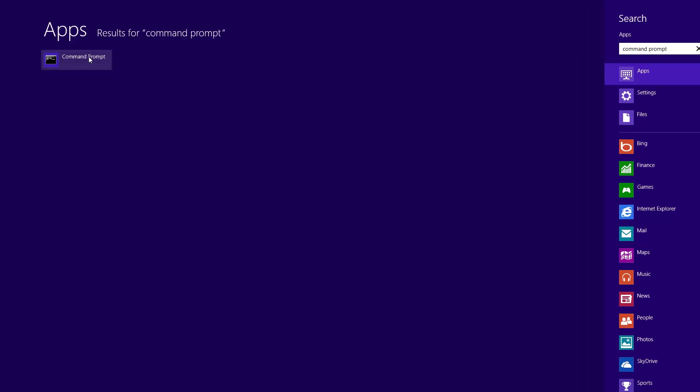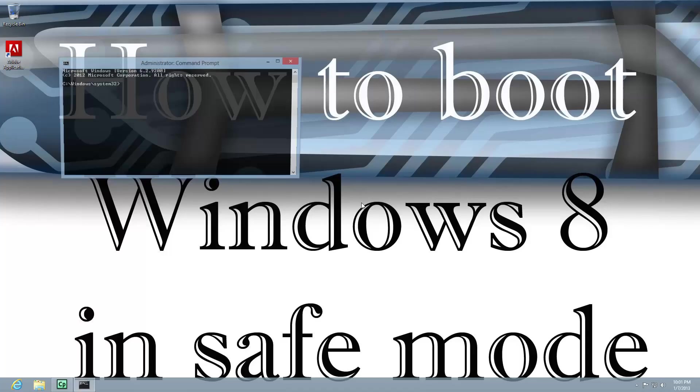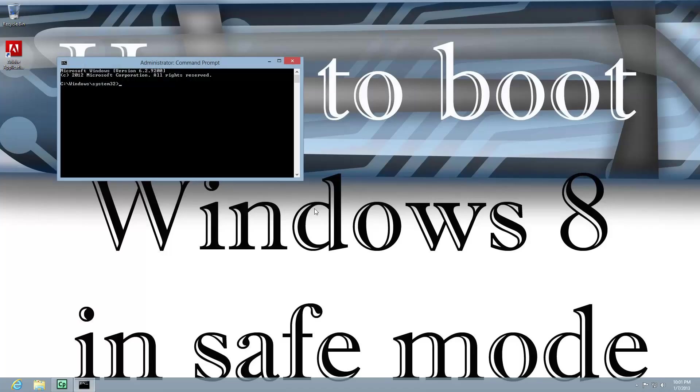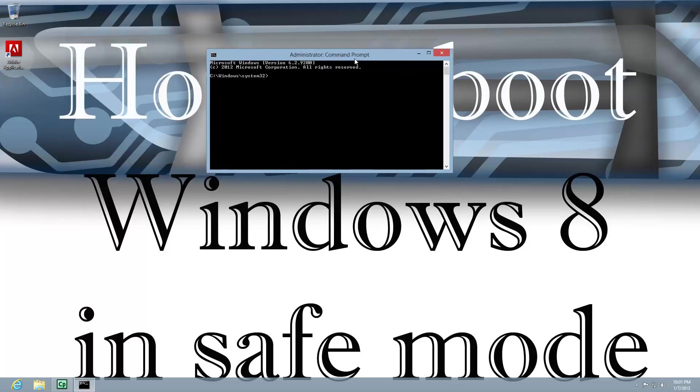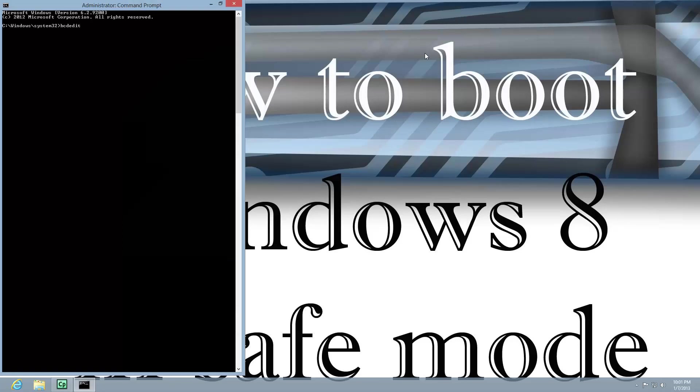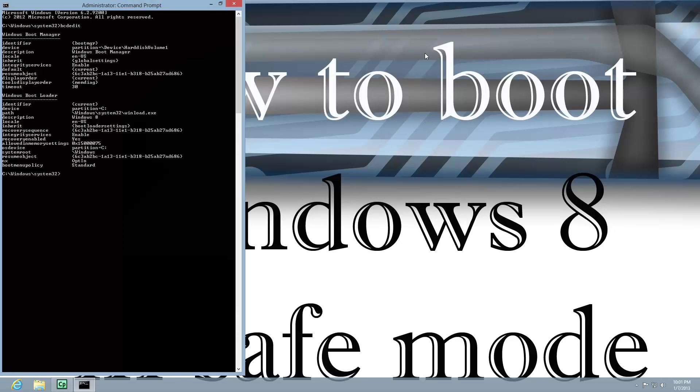And I'm going to right-click on it and run it as Administrator, which is something you're not going to have to do. You're not going to have to do that when you boot from the Windows 8. It'll automatically be an Administrator command prompt. So, here, if I type in BCDEdit, I'm going to go ahead and maximize this window. BCDEdit, and it's going to give me some information here.